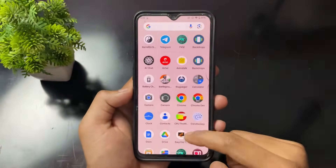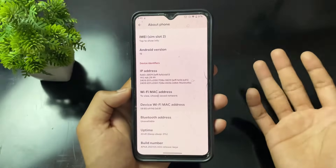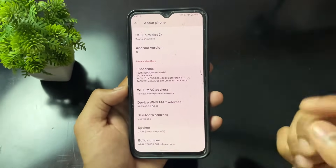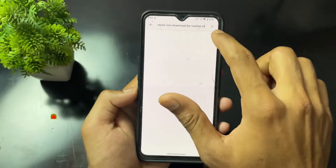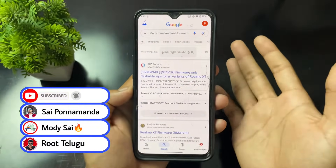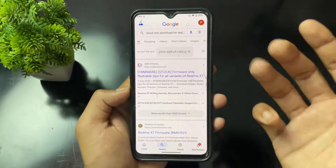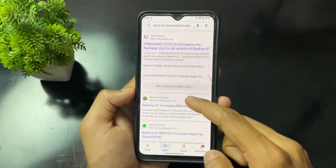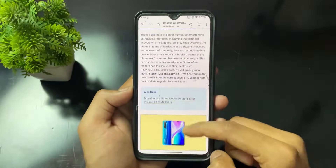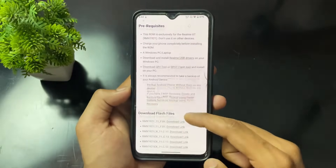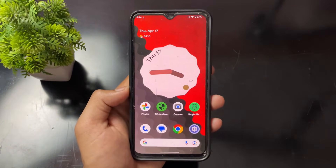Now, suppose you still can't find the same build number file — now what? You can follow the third method. Simply download any file from a website — your device's Android file. Search 'stock ROM download for Realme XT' or 'fastboot ROM download for Realme XT' with your device name, find any website, and download the latest file. Download only the latest file — no matter if it doesn't match your build number, skip it, ignore it, don't worry. Download any latest file.